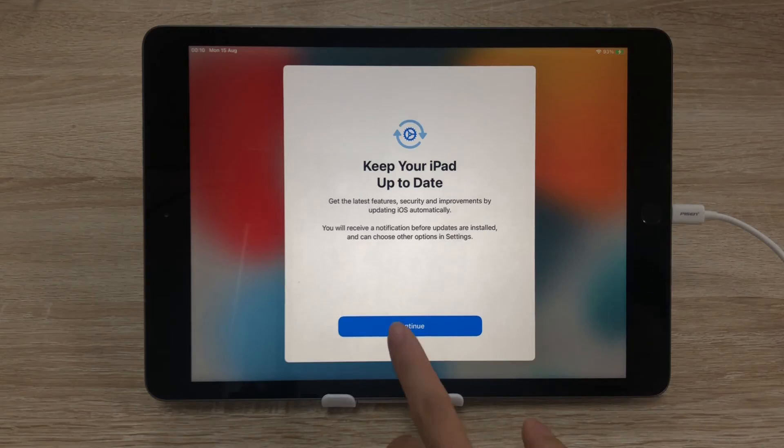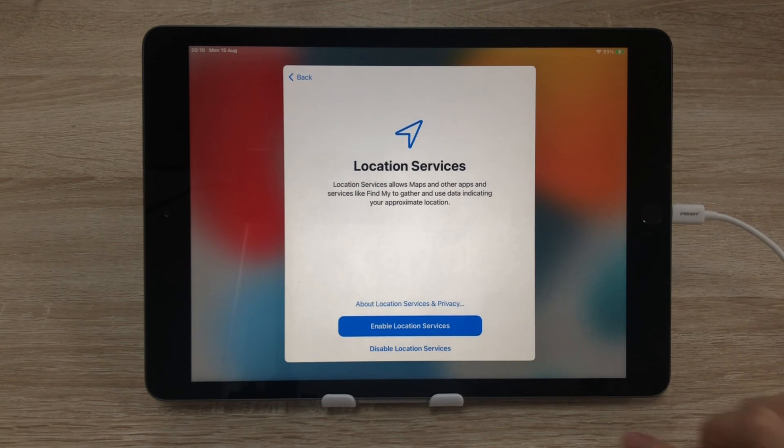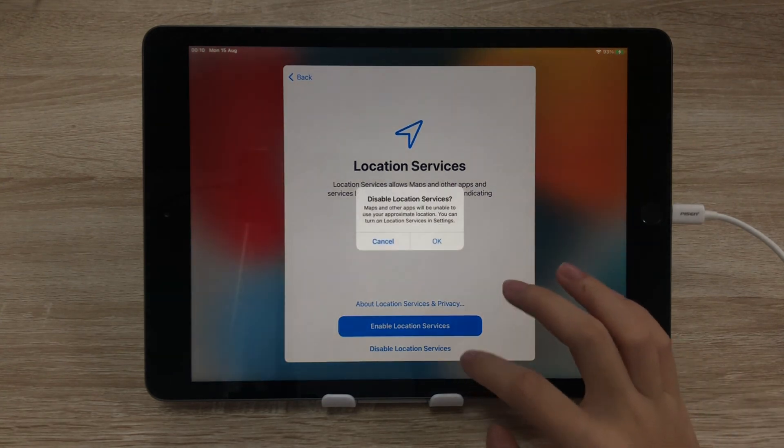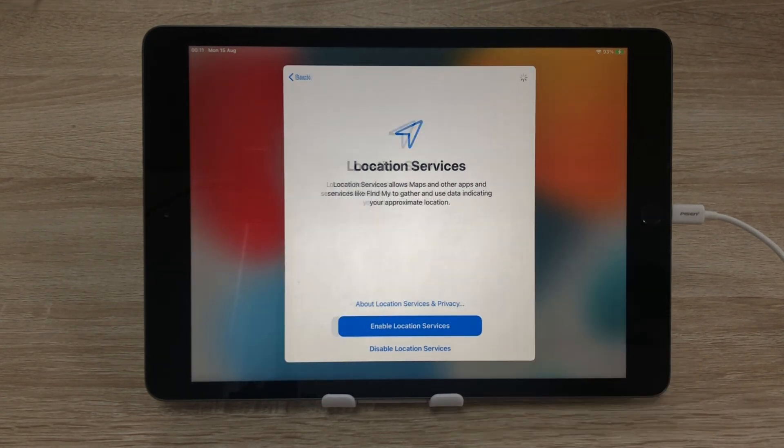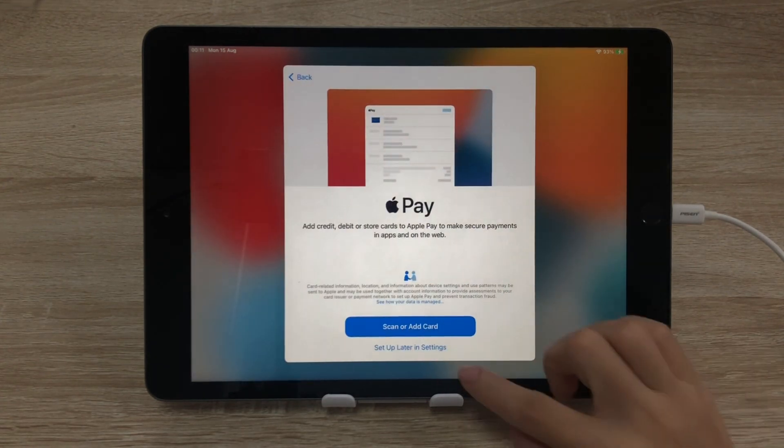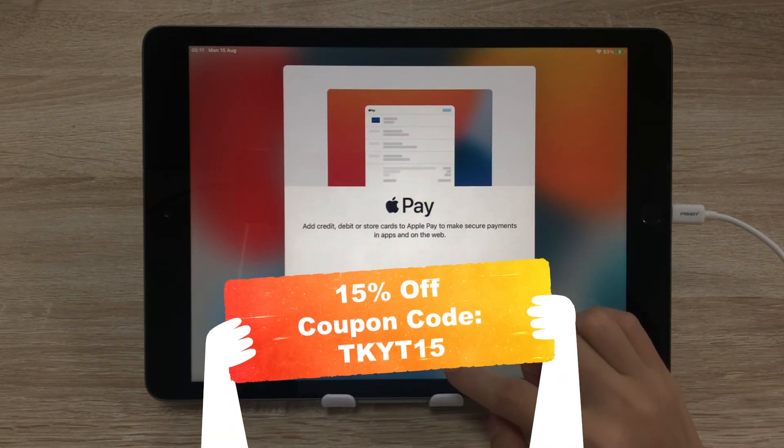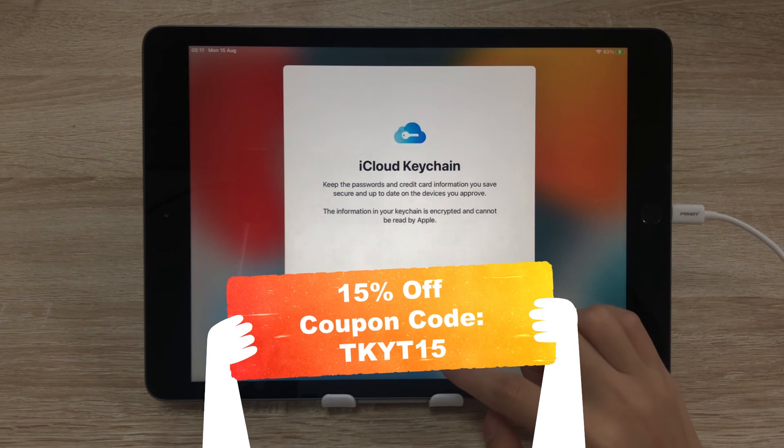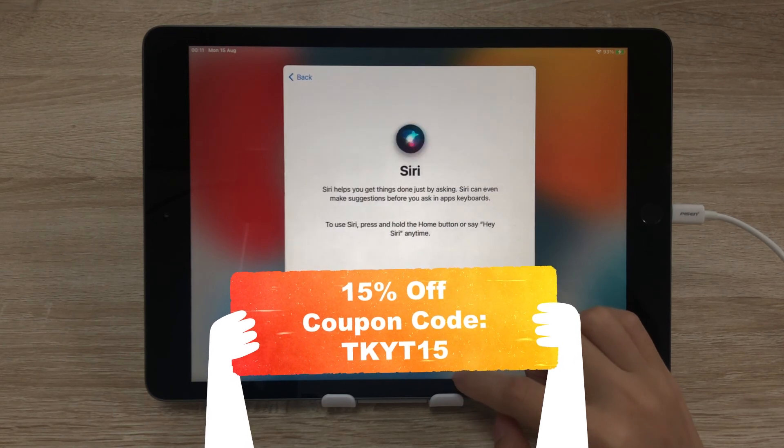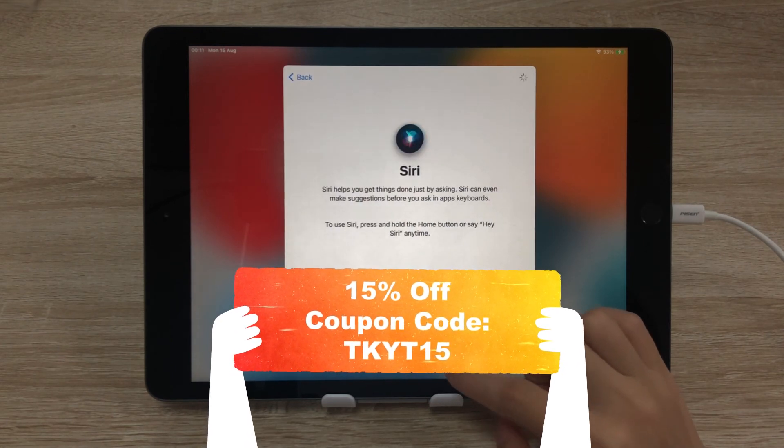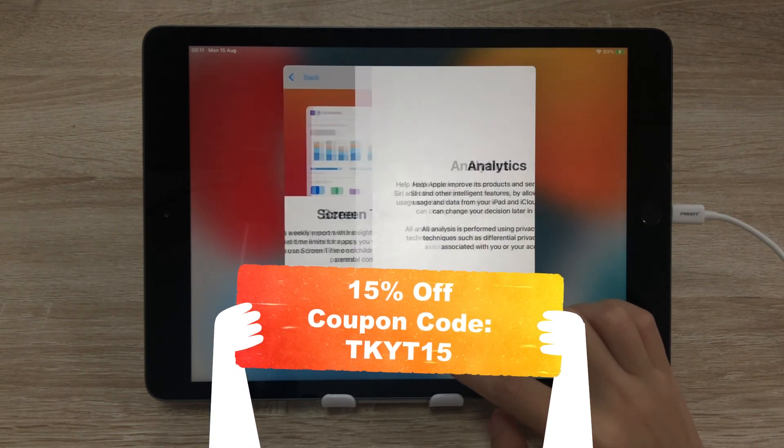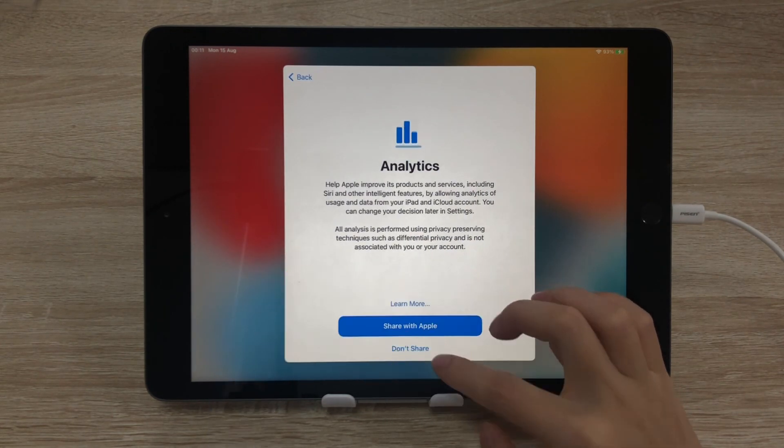When it's finished, the passcode on your iPad will be removed. That's it. By the way, we provide a 15% discount exclusive to our YouTube fans. Just go for a try.